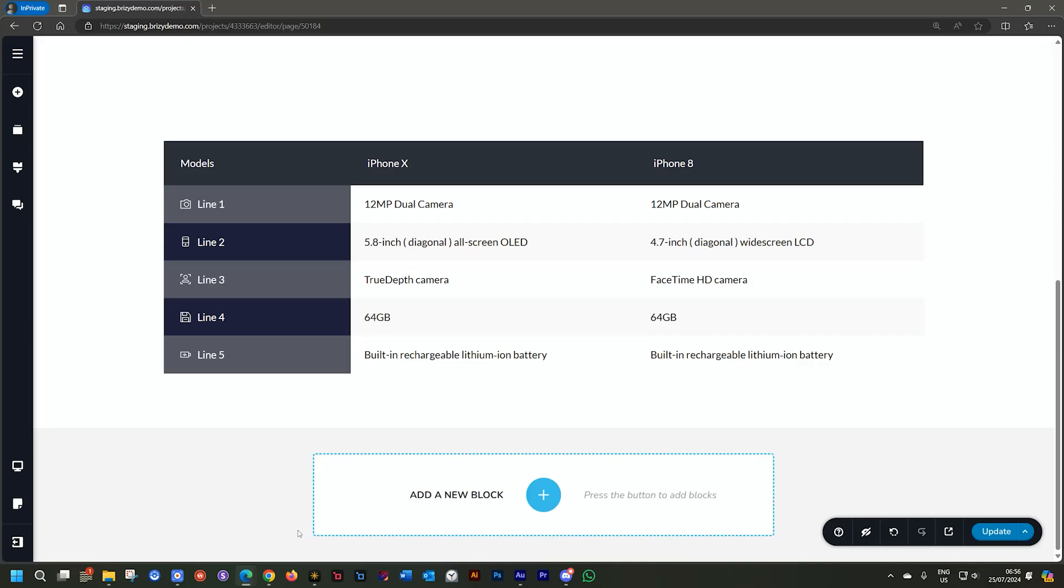Well, hello, welcome back to Brizzy for another sneak peek with me, JP, and we're talking about an upcoming feature that will allow you to reorder the rows in the table element.